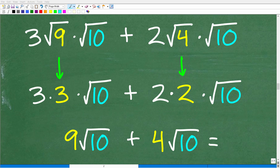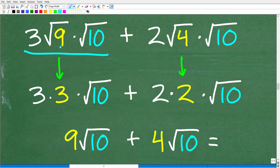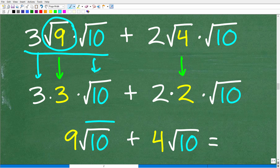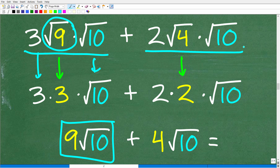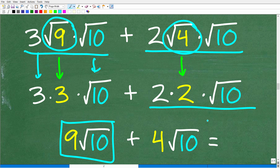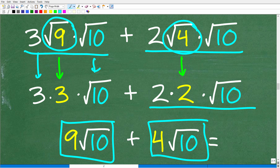We're almost done. Over here we have 3 times the square root of 90, and we broke 90 into its factors — specifically the perfect square factor 9. So the square root of 9 times the square root of 10 equals the square root of 90. The square root of 9 is 3, so we have 3 times 3 times the square root of 10, which equals 9 times the square root of 10.